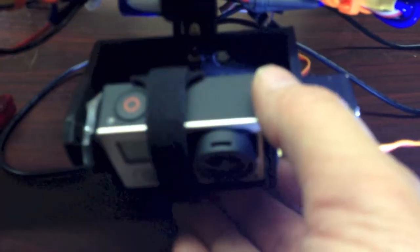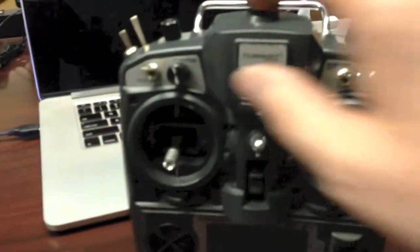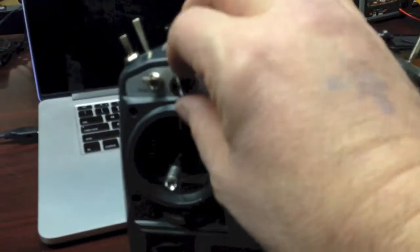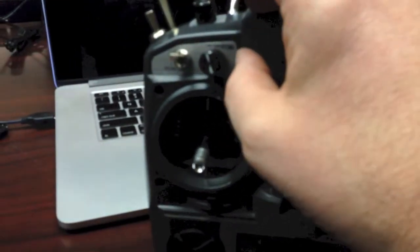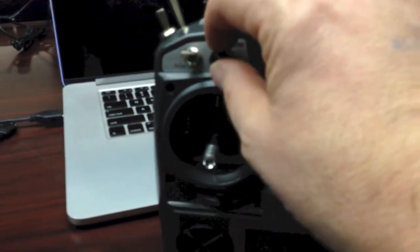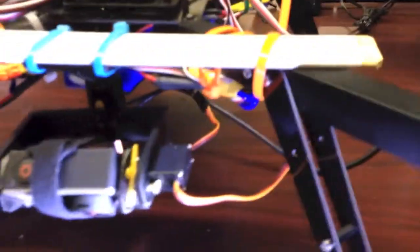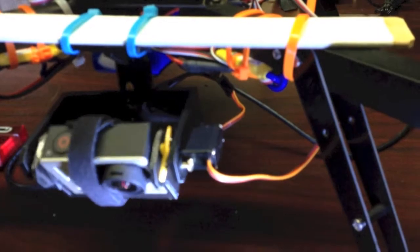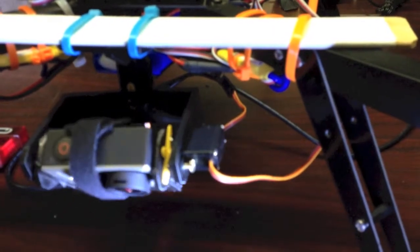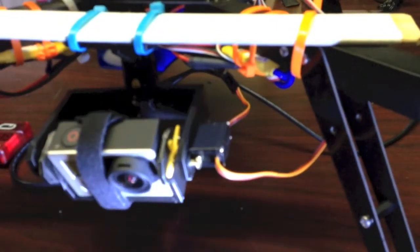The gimbal is powered up right now and it's actually on the Turnigy controller's pitch trim knob as well for fine adjustment which is kind of cool.